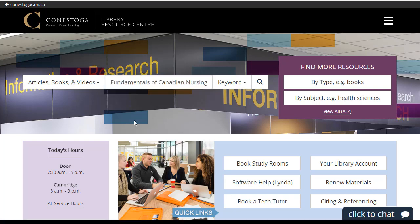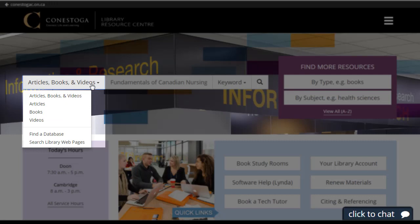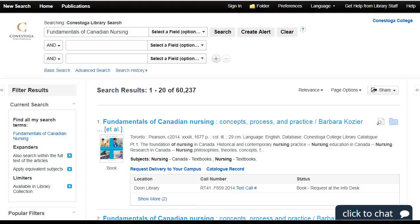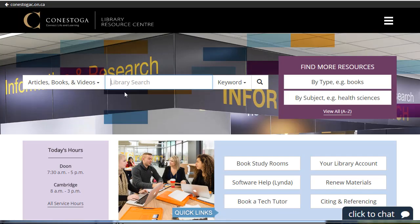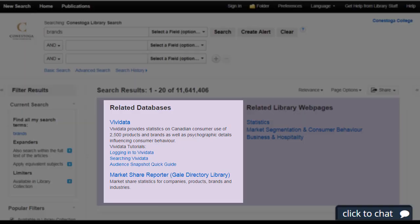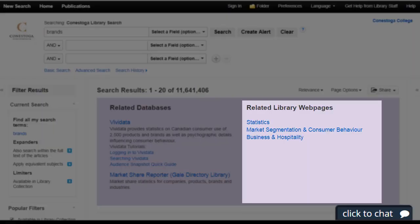You can also search for specific types of resources, such as articles from magazines and journals, books, videos, and so on. This search box searches a large database of many of the library's resources all at once. You can also use this search box to find additional databases to search or to search for relevant pages of our website.